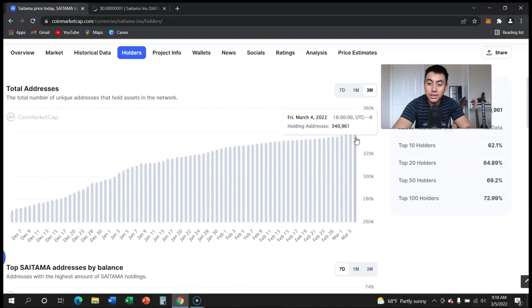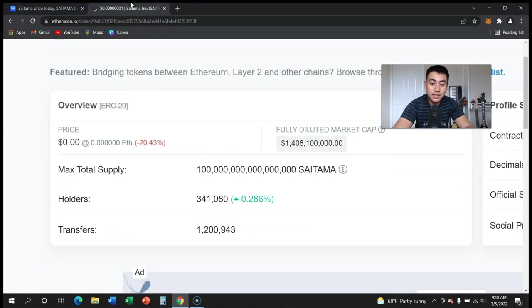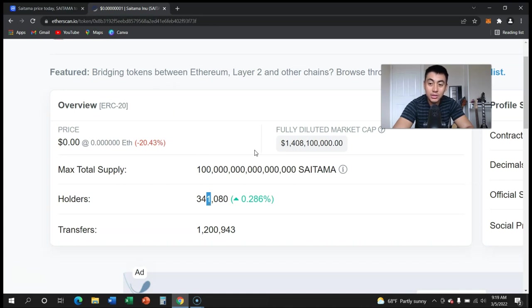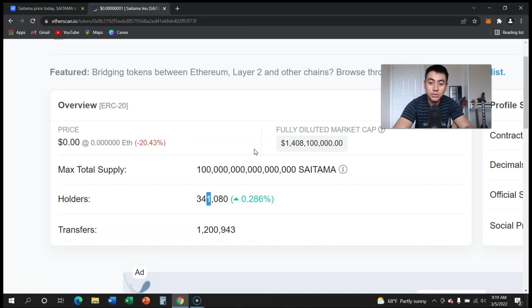Today we blew past that. We are now currently sitting at 341,000. That is a little bit over 2,000 growth in a day, and that's extremely good news.